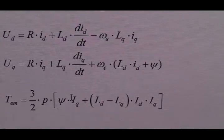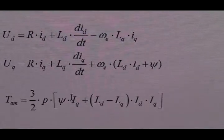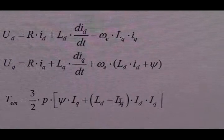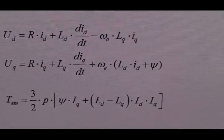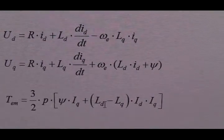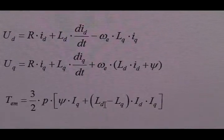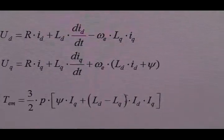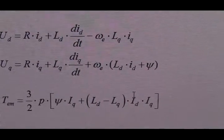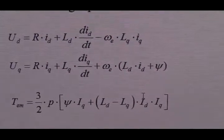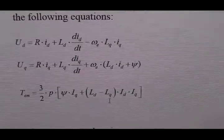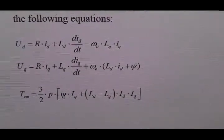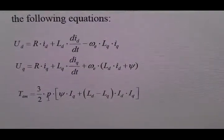For an interior PMSG, Lq will be bigger than Ld. So this term will be negative. So in order to generate a positive torque, we need another negative Id here. Therefore, for PMSG, there are two torque components.